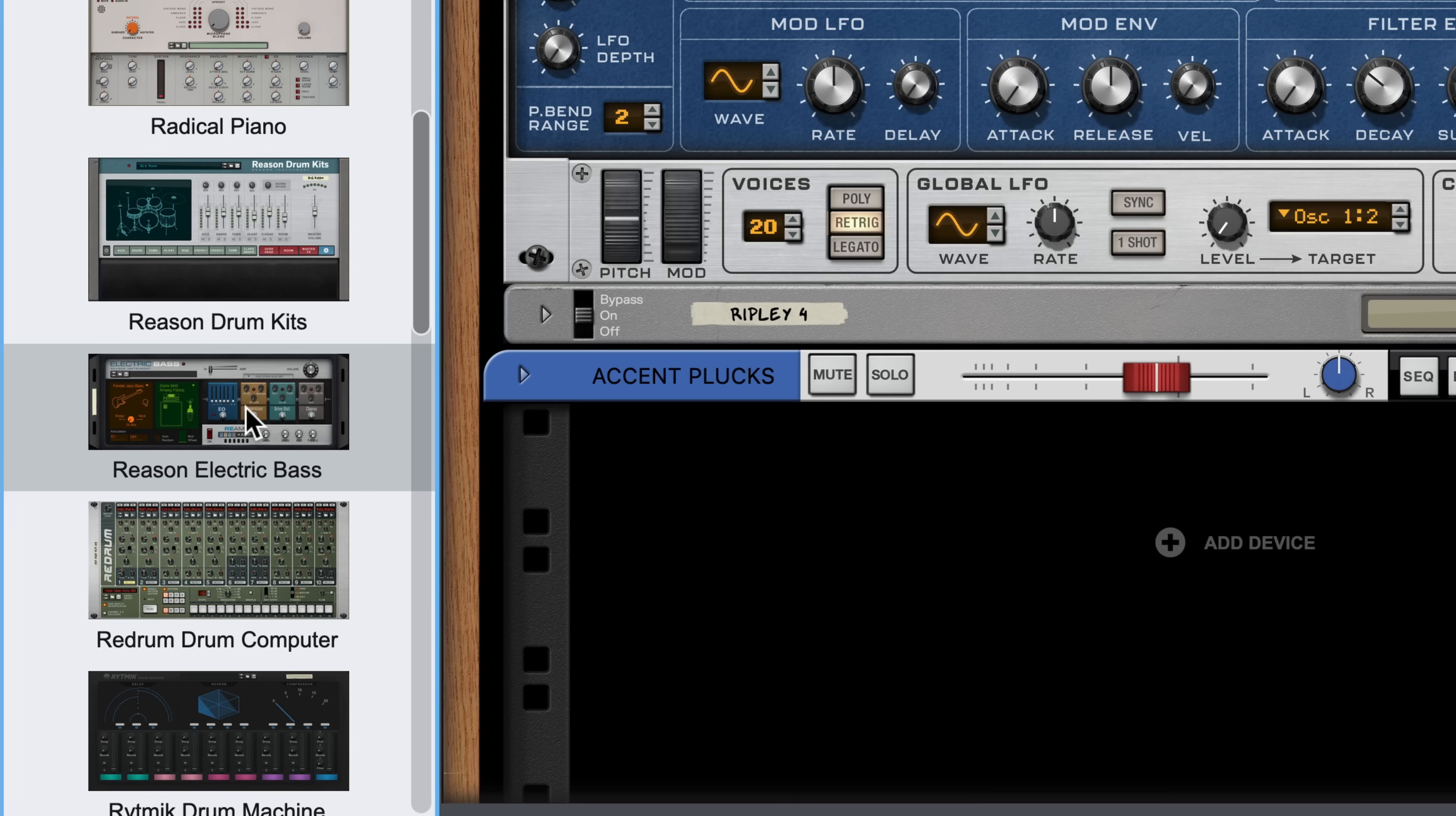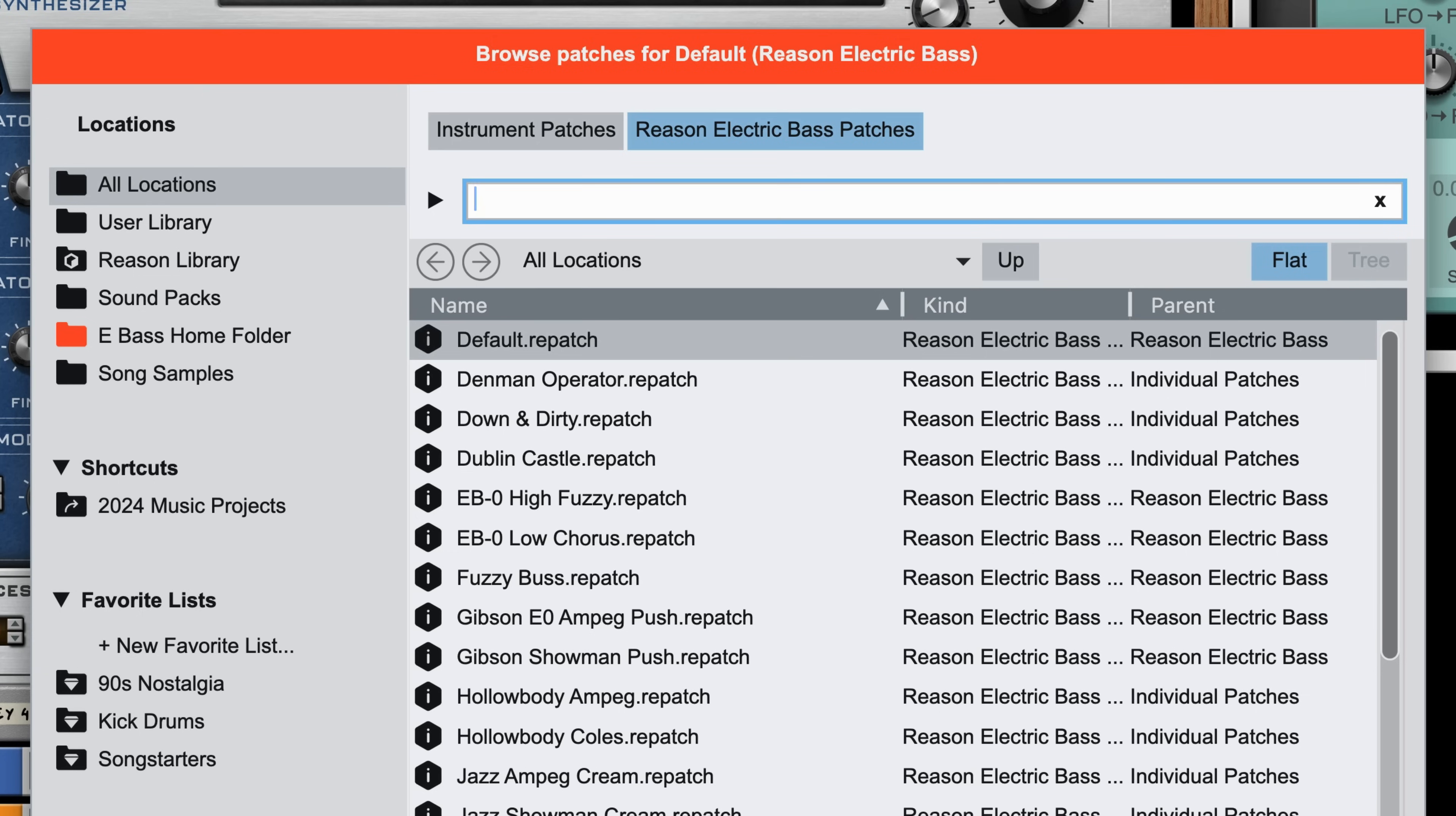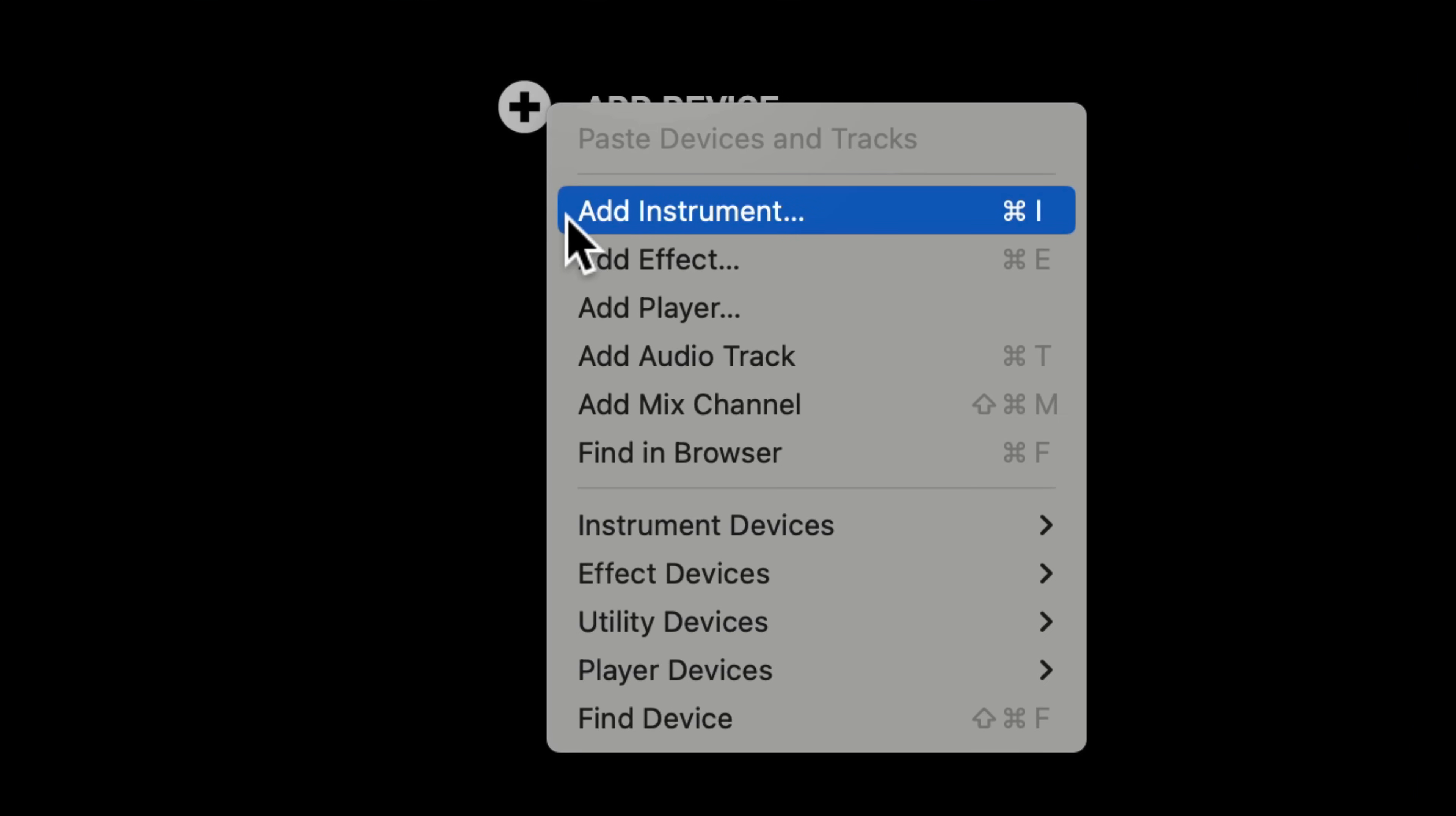And while I could use the device palette to drag an instrument into the rack and then browse files for patches on that device, I prefer to press Command-I, Control-I on Windows, to create a new instrument, or if you're not a quick-key kind of person, clicking Add Device in the rack and choosing Instrument.